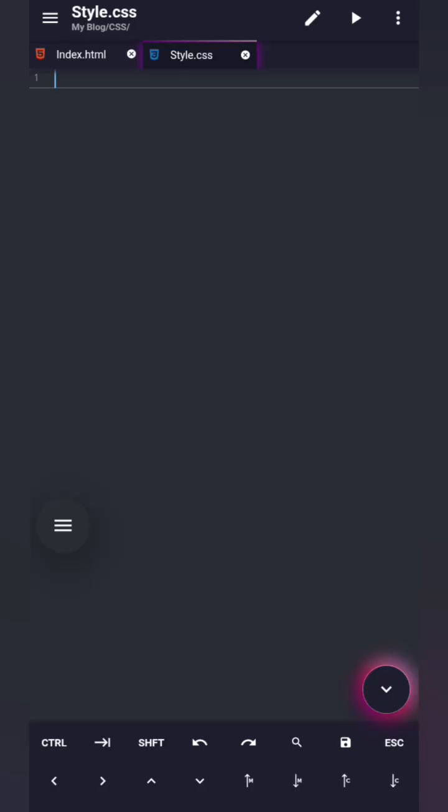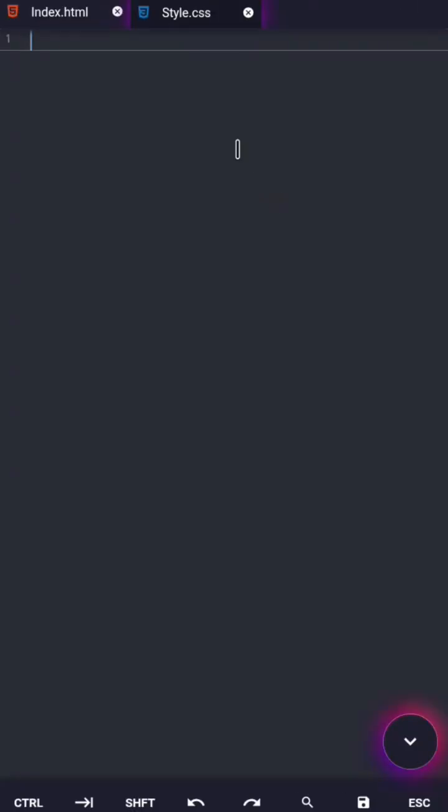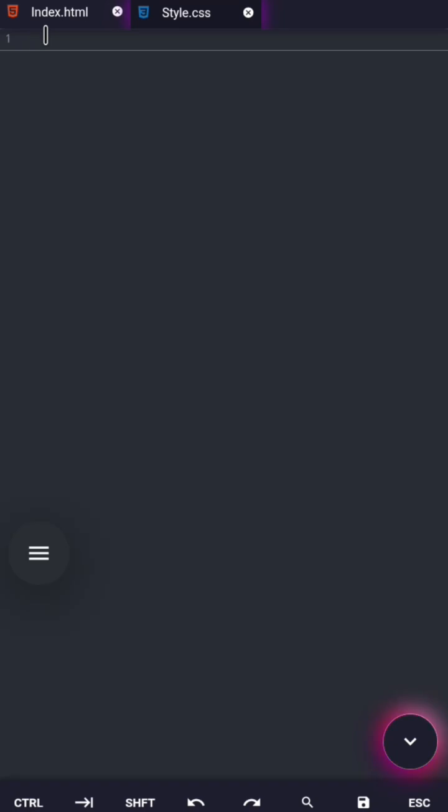I already made a video showing how to create a new file. It works the same way. The only difference is this time you save it as .css. You'll find the links for creating new files in a code and SPCK editor in the description.